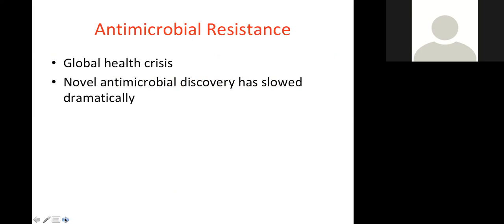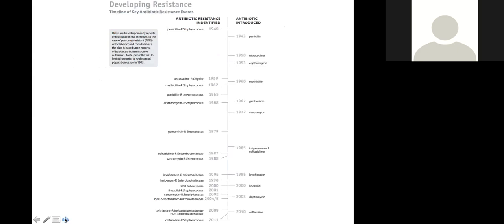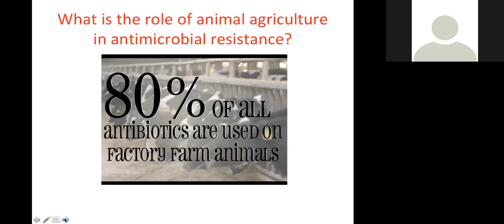Antimicrobial resistance is a global health crisis for human health and will be one of the big issues for years to come. We've had this period where we've been able to use antibiotics to improve human health and reduce disease, but we're finding resistance to those drugs now and the rate of discovery of new drugs has slowed dramatically. This all started in the 1940s when we identified we could use antibiotics like penicillin to treat disease.